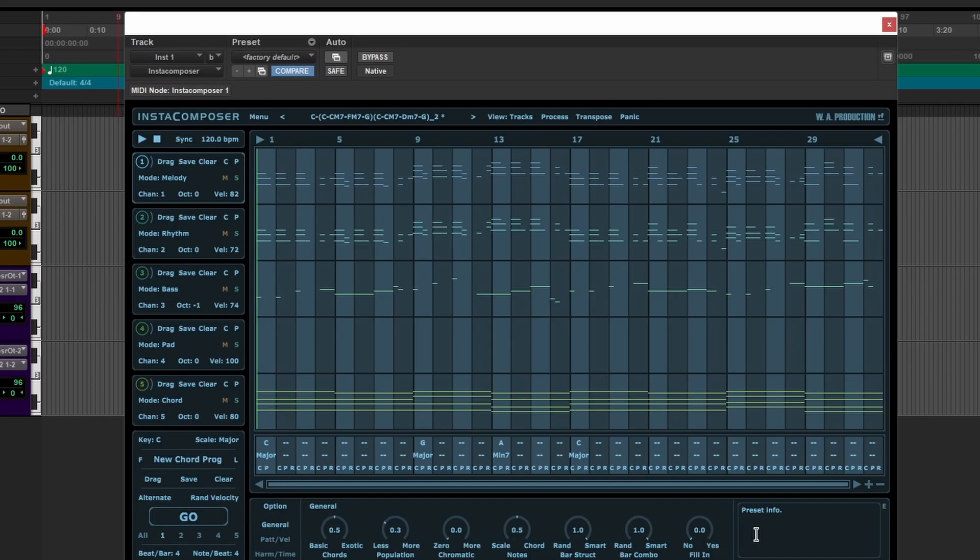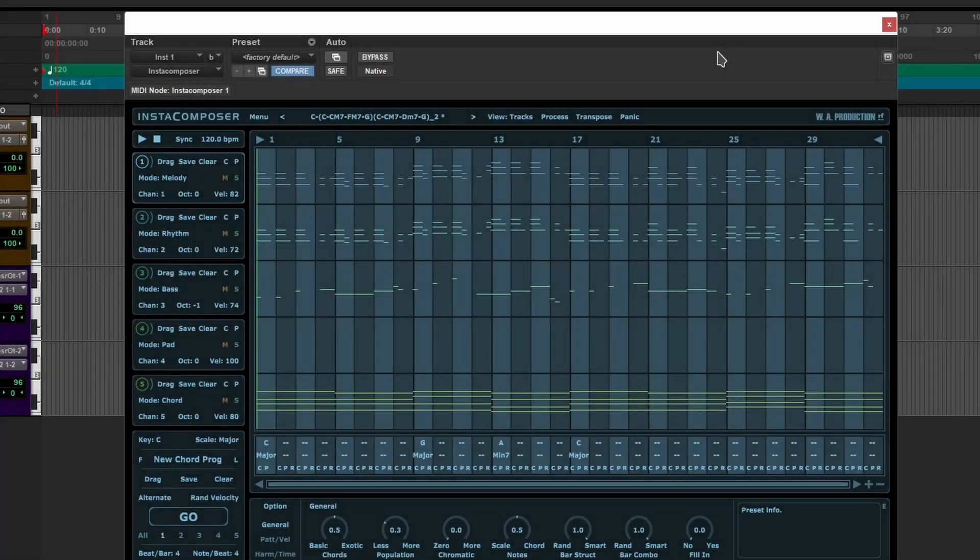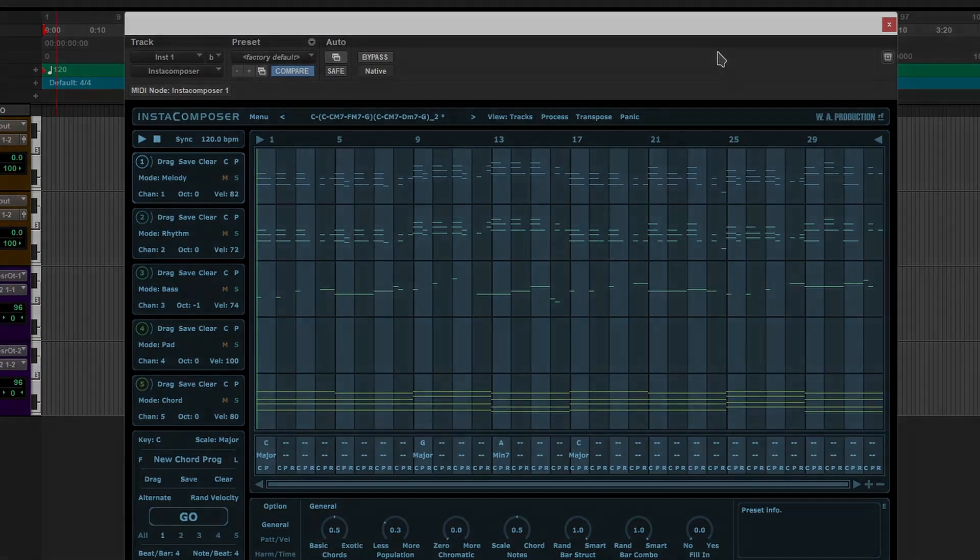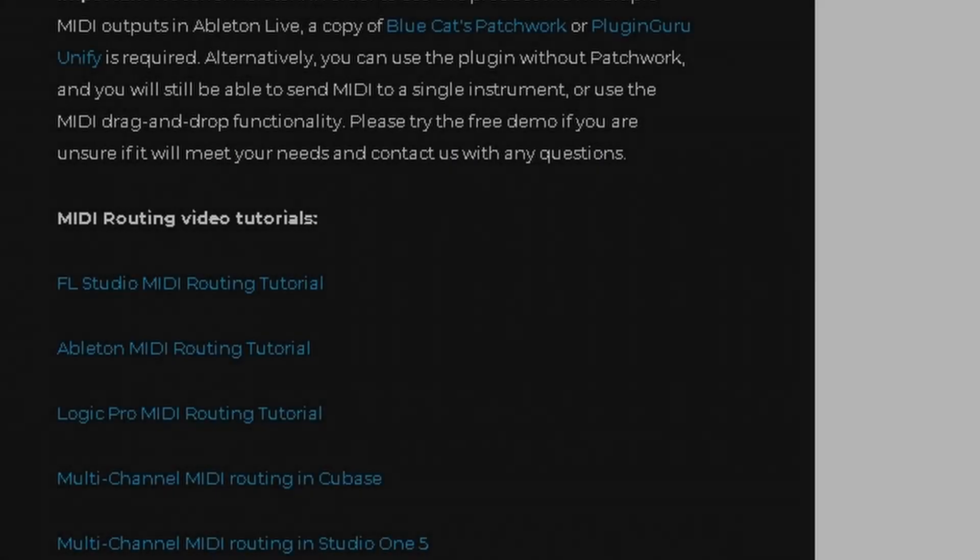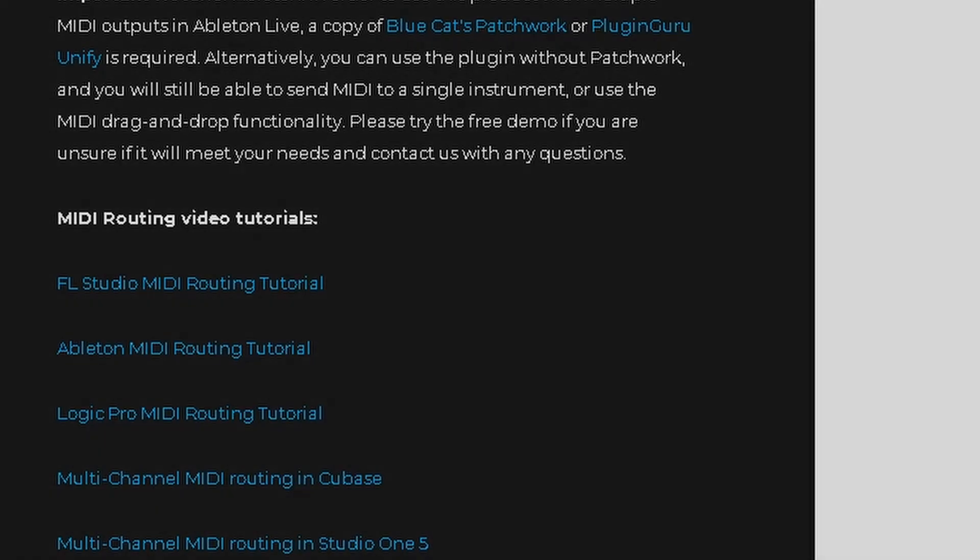I didn't want to make this video really long. But what I wanted to focus on is the setup, the routing. Because if you're starting out, that might confuse you. On their website, they have some tutorials. FL Studio, MIDI routing, Ableton, Logic, Cubase, and Studio One. So I'm going to link that in the description.